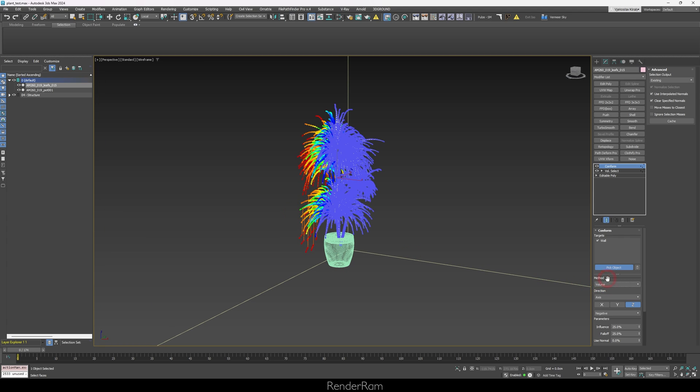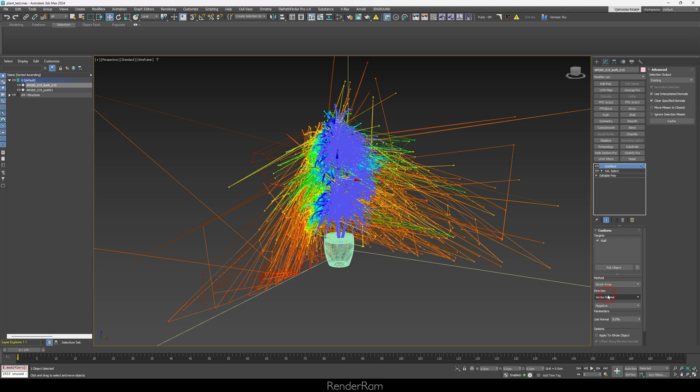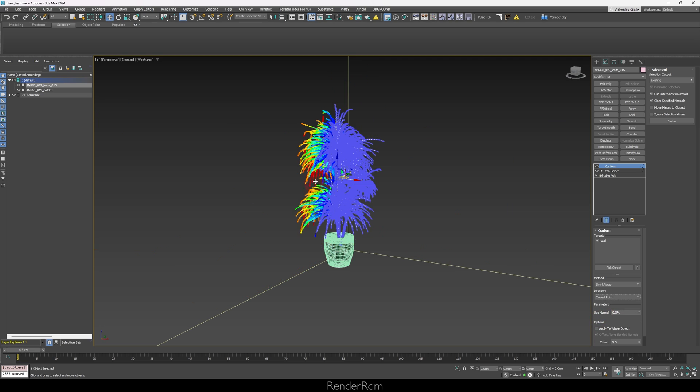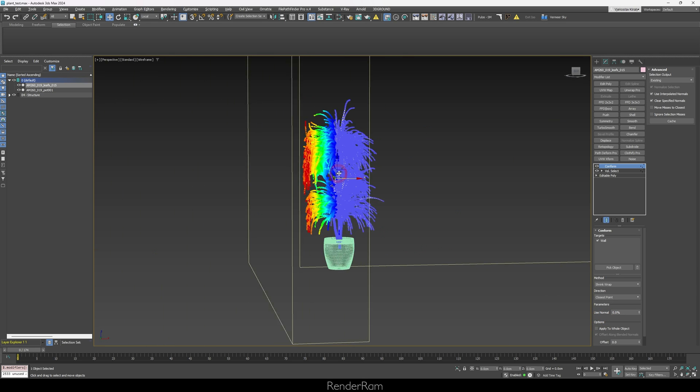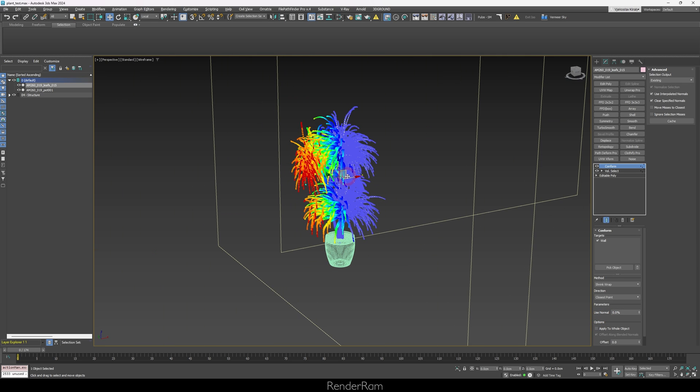So what do you need to do, go to method, volume and shrink wrap. Now in the shrink wrap, you're going to get an absolute mayhem. So just go under the direction and switch to closest point.